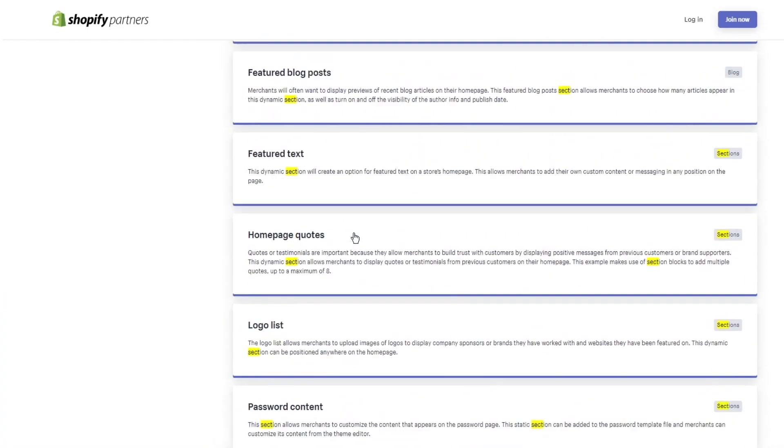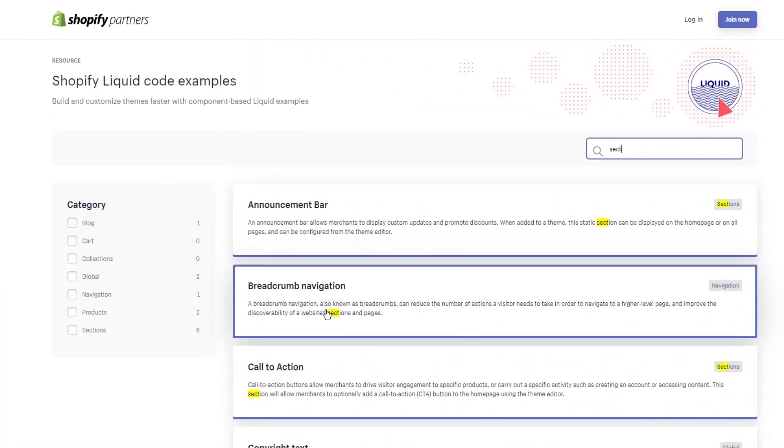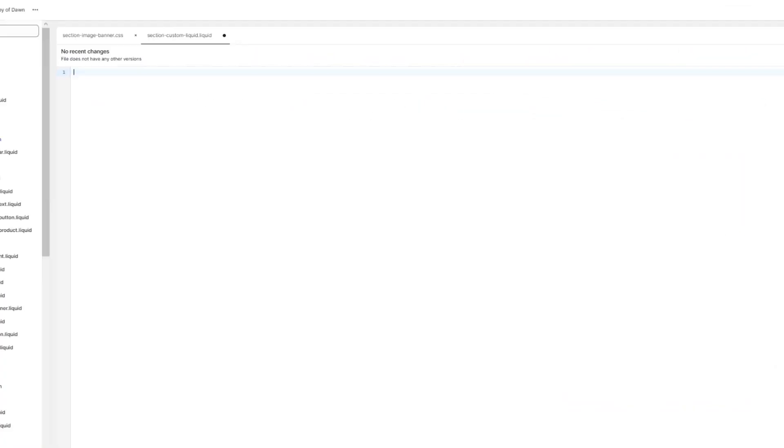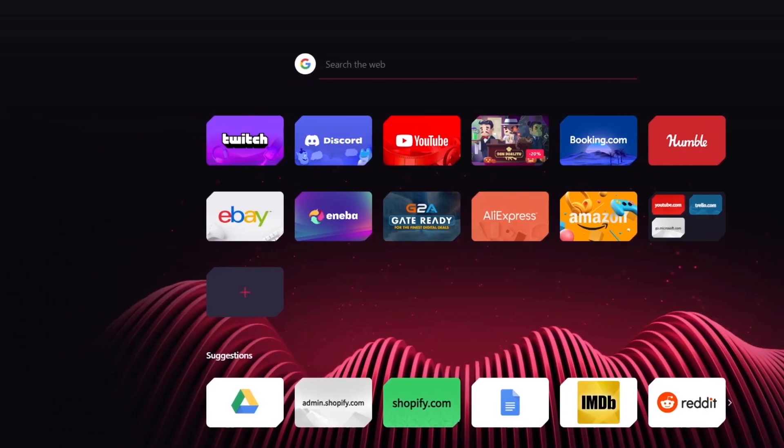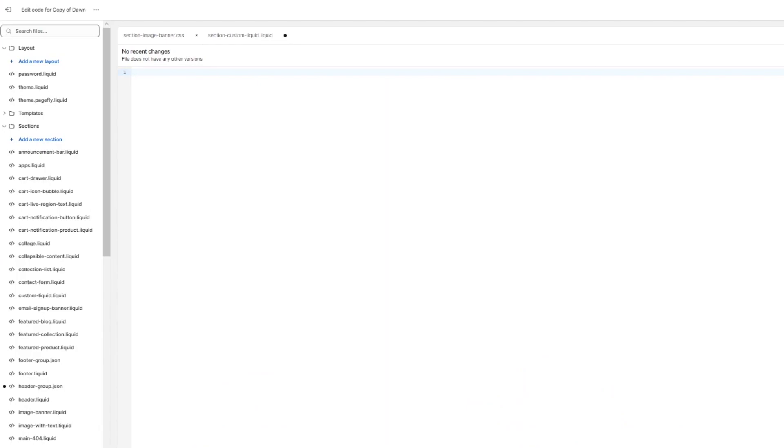Yeah, you get the point though. So once you add the code off of Pastebin over here, what you're going to do is you're just going to save everything. And you can also add some formatted liquid code to this file if you want to.